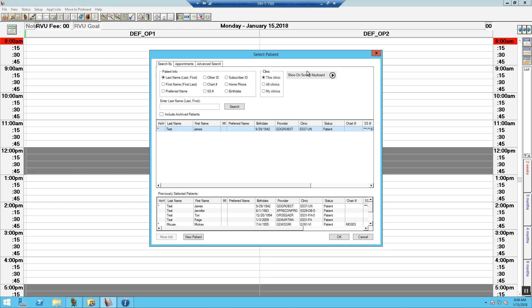You want to search by this clinic or search by all clinics. If you locate the patient in another office, we want to use them because we do not want to create duplicates in the system. If you are unable to find the patient in the system, go ahead and select New Patient.